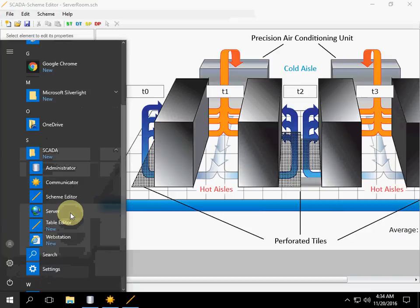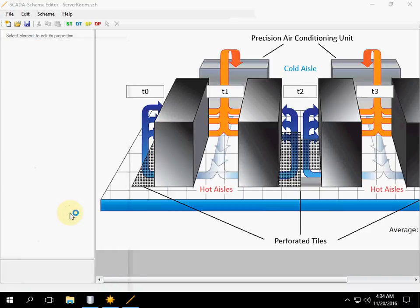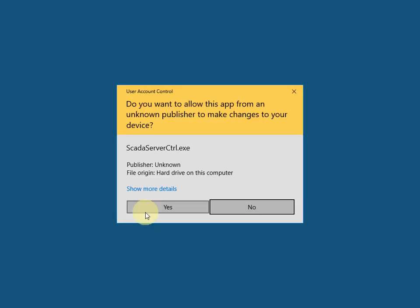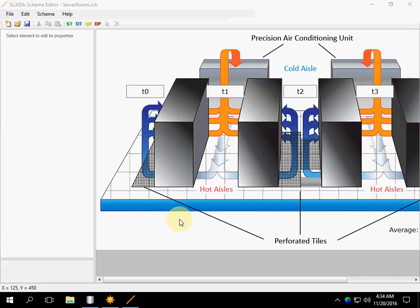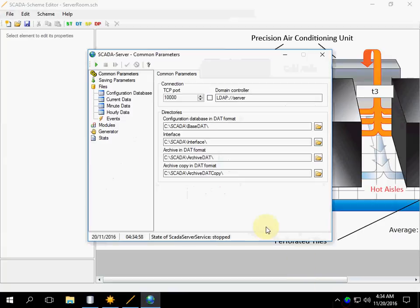Run the server application. The server consists of the shell and Windows service, like Communicator. Select the icon in the tray and click to open.